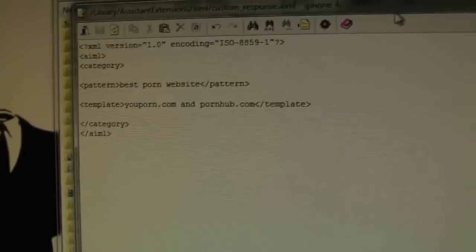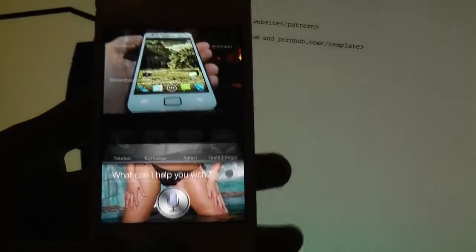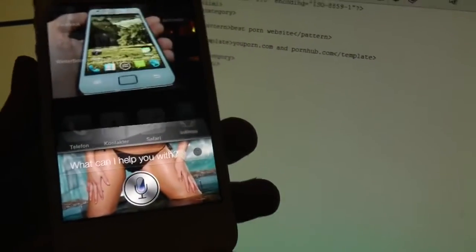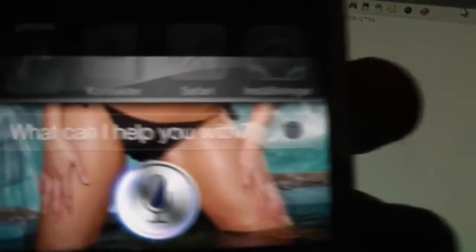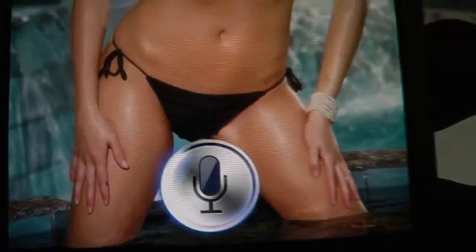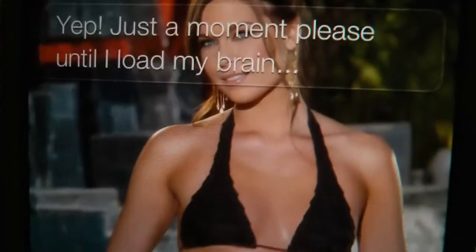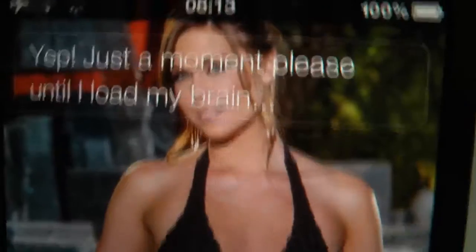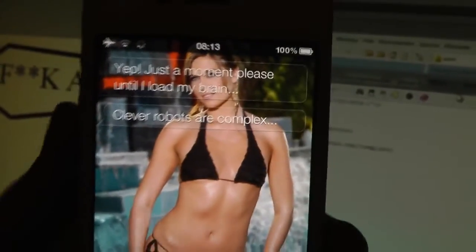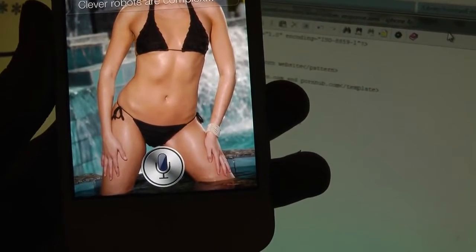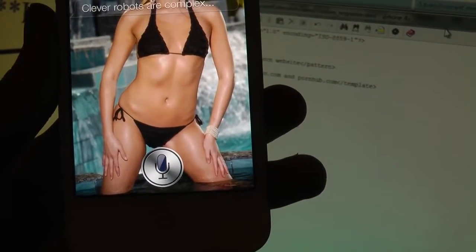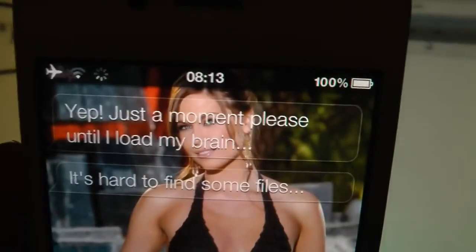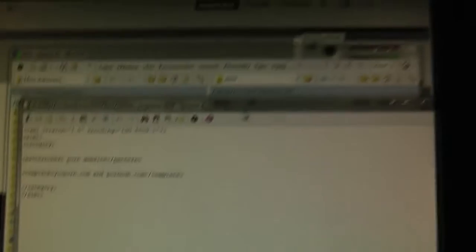Because she did respond with it when I go into chat mode. Yes, let's chat. Yep, just a moment please until I load my brain. Clever robots are complex. And then she will load all of the files.